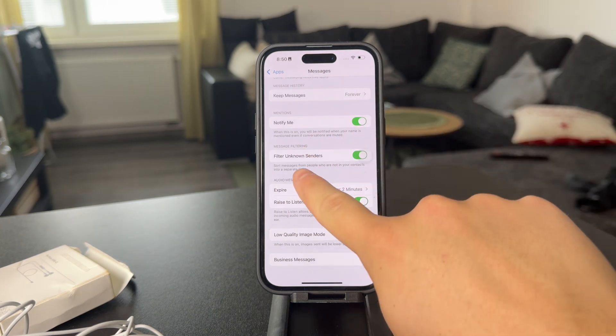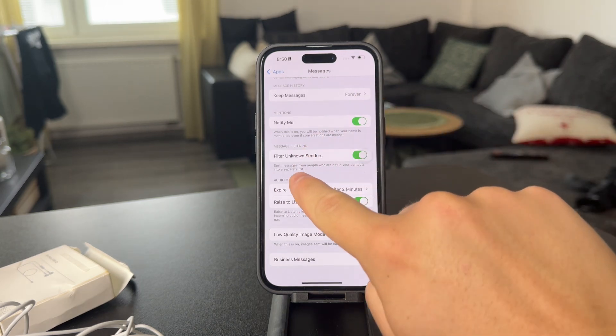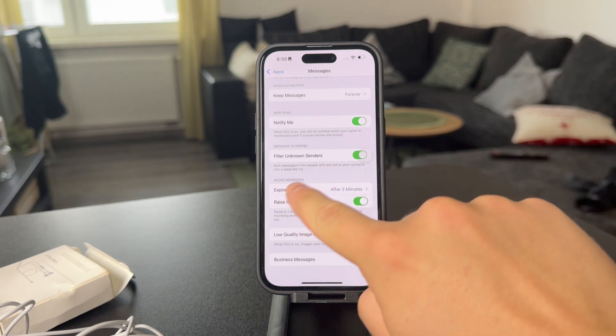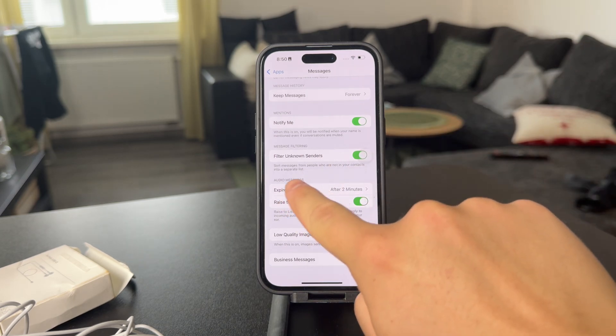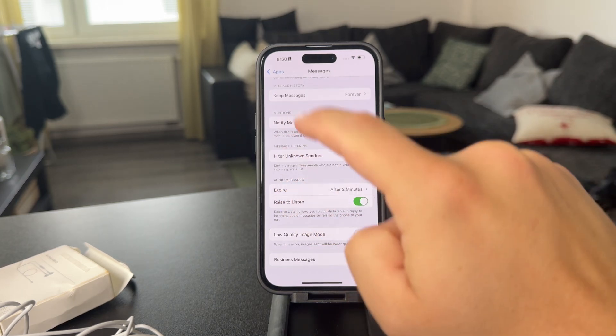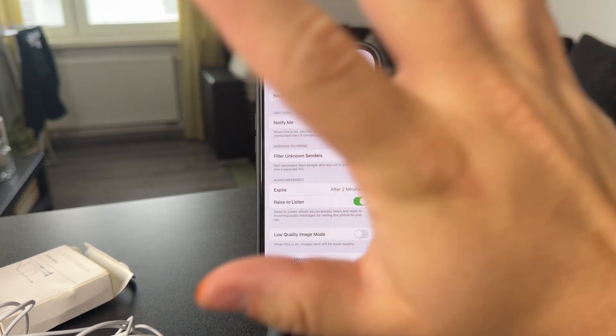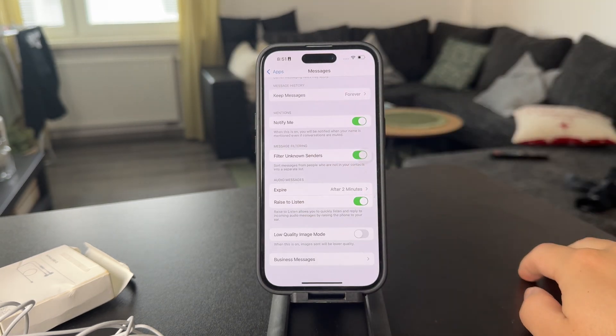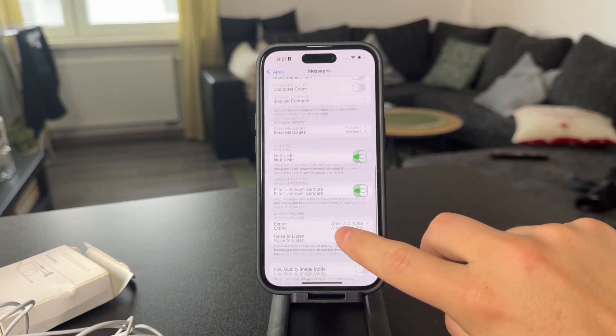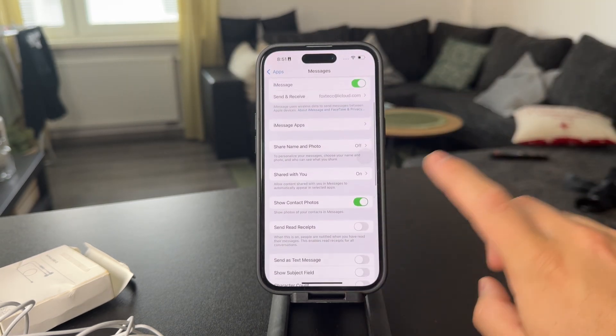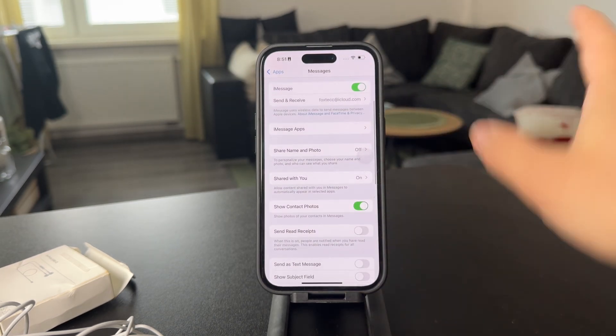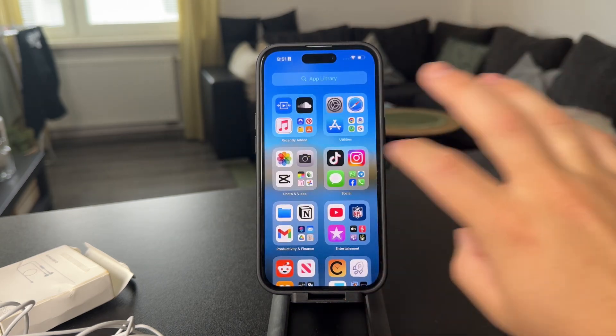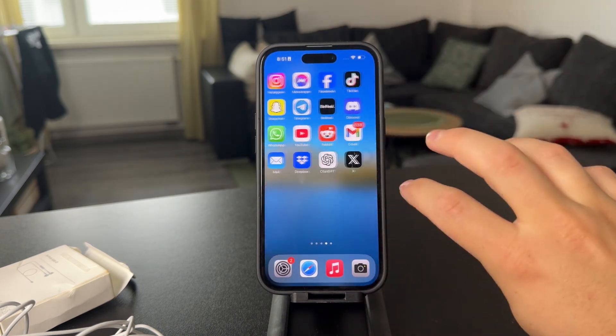And also, there is one option called filter unknown senders. So in case somebody, the people that you don't know, are going to be put in a different category. It's not like the message is going to be blocked or something, but at least it's going to be separated. So in case you want to check it out, you can, but if not, you can totally avoid it.